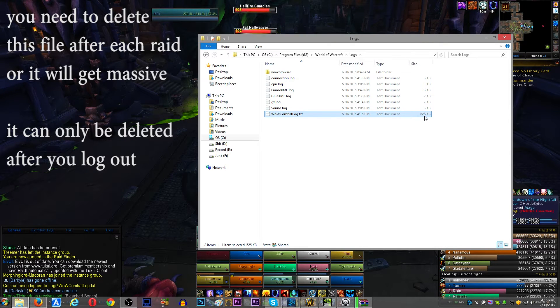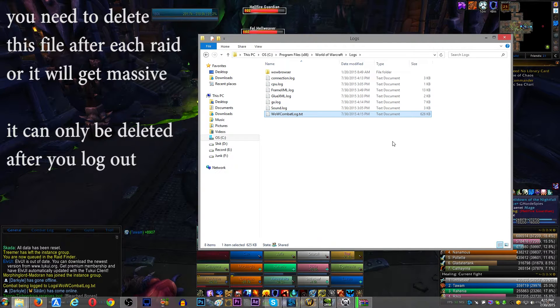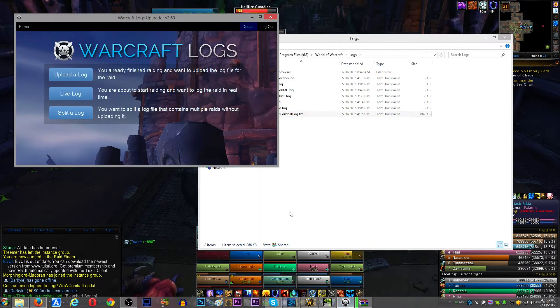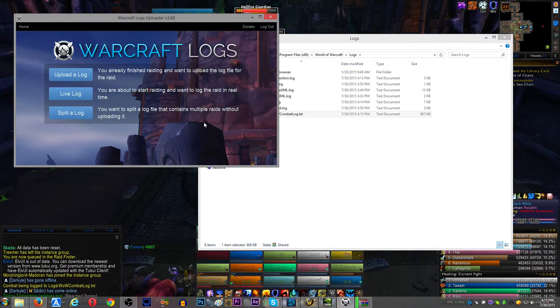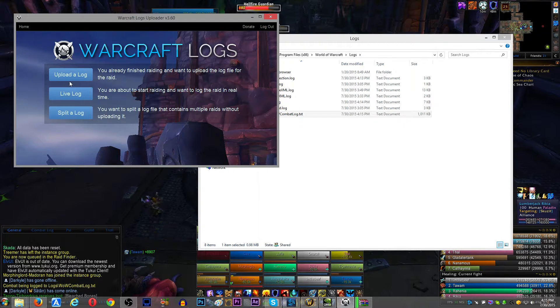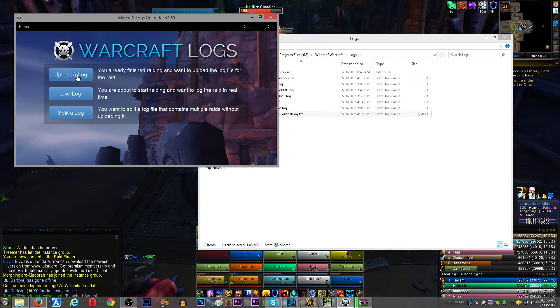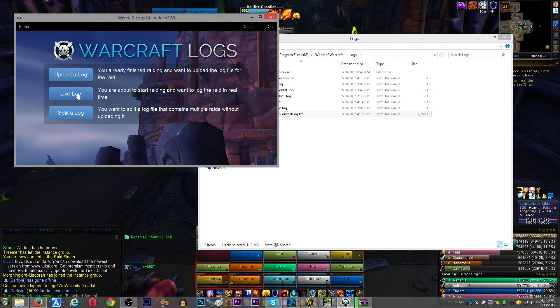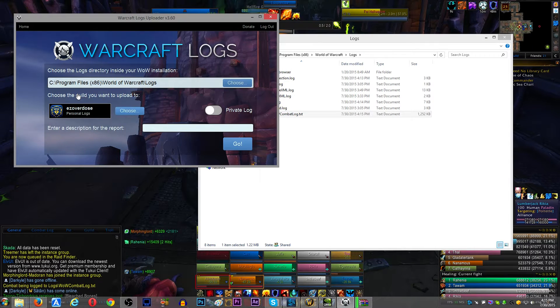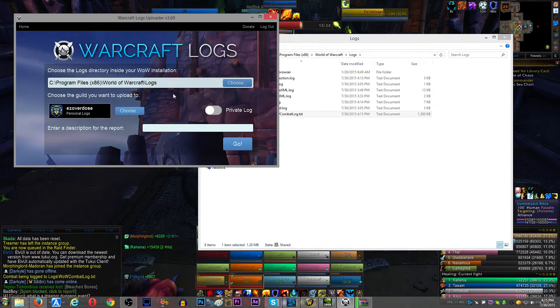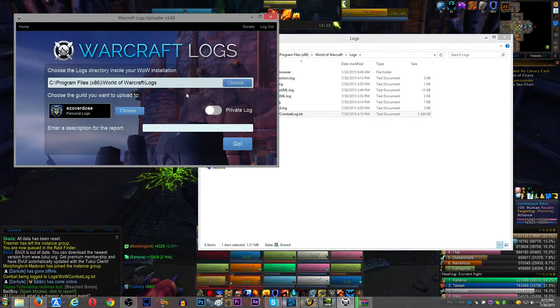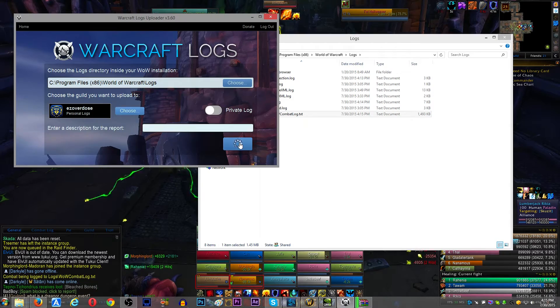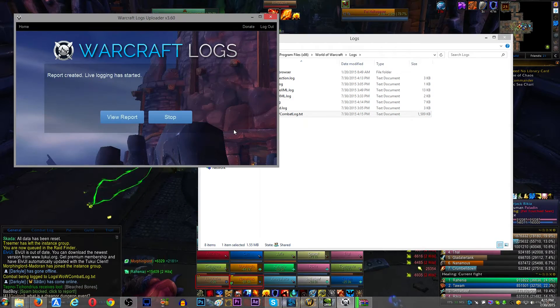So, at this point, what you want to do is, most likely, click Live Log. And what Live Log is going to do is, it is going to upload the report as soon as you leave combat. So, it's going to detect that you entered combat, and then it's going to upload the report as soon as you leave combat. So, you can check things in real time.